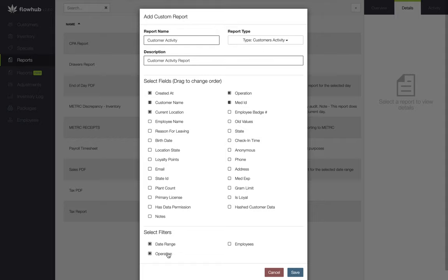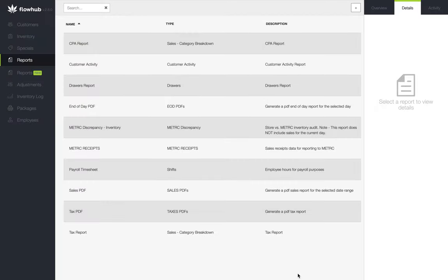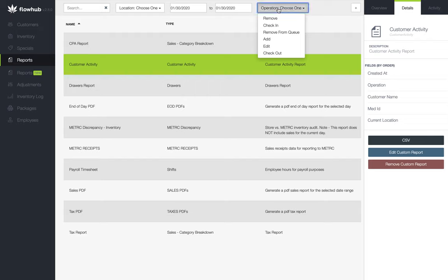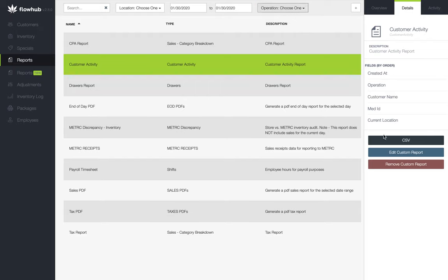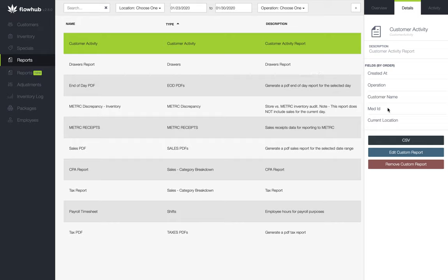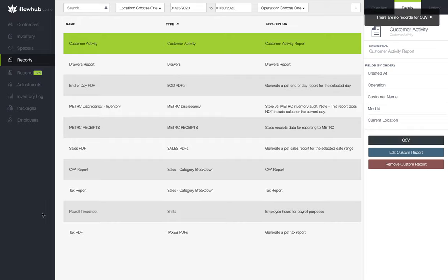Let's select save and we'll have this report saved to our reports within FlowHub. Now if we highlight that report, we'll be able to see our filters at the top of the page where we can then filter by our date range and operation. Let's select the past week and then pull this report. You'll see at the bottom of your Google Chrome browser the downloaded report. Once we select this, the report will open within your desktop.